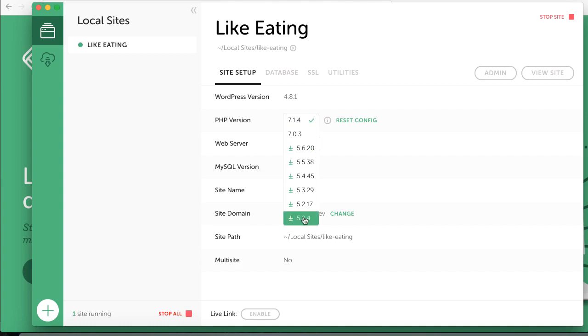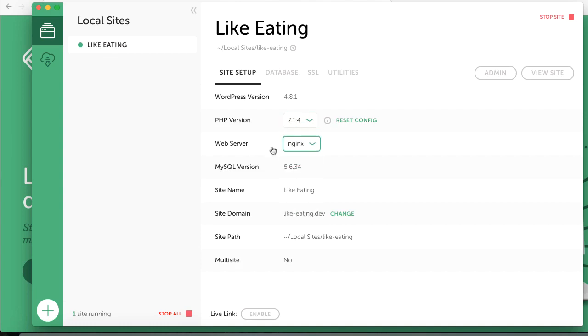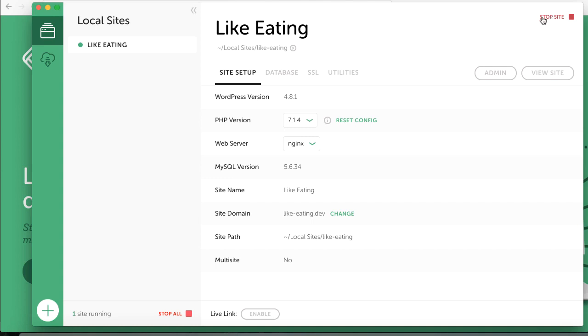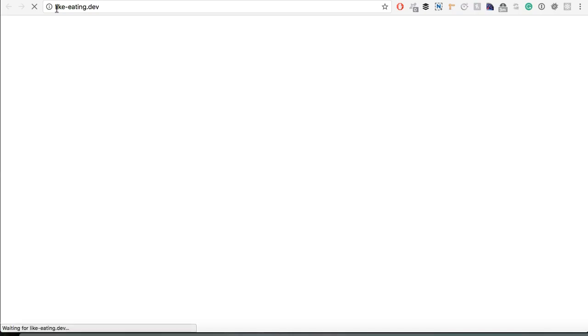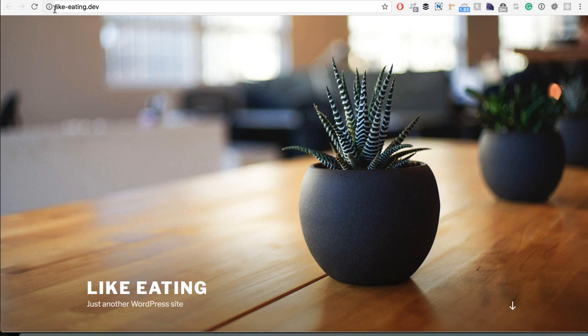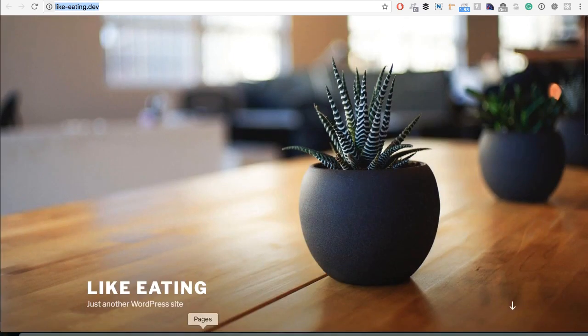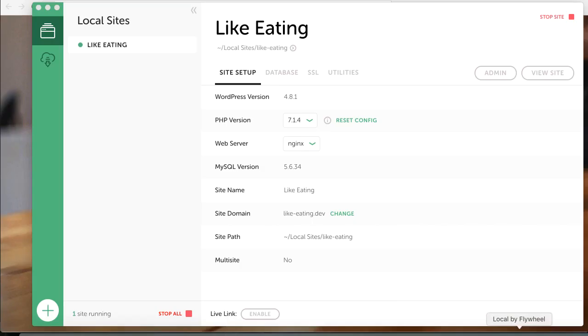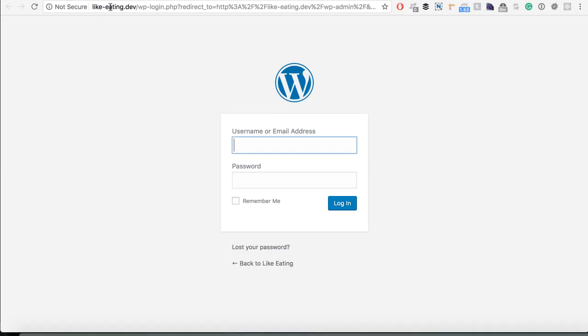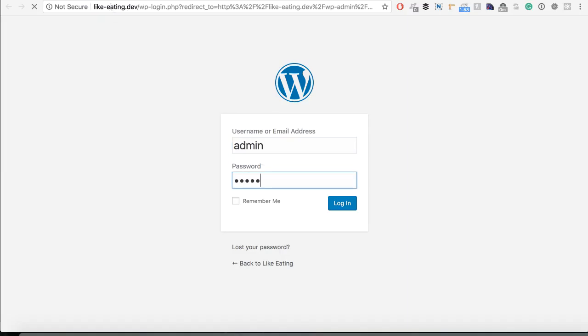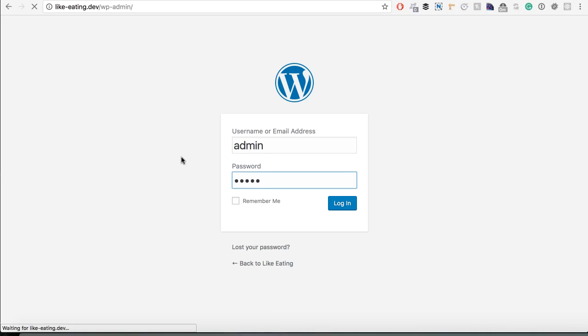We can also change the PHP version whenever we want and even the web server. We can also change the domain and you see here is a live link. You can stop it and restart it. So let's view the site. You see the likeeating.dev is here. We have the admin part also.